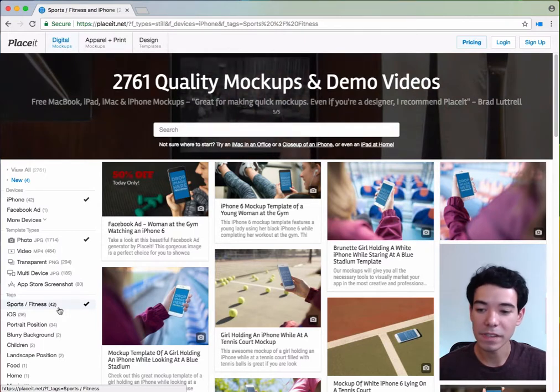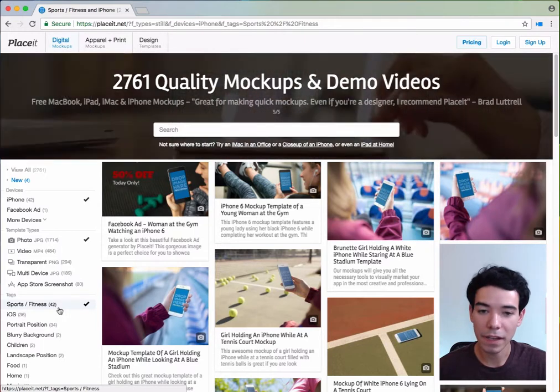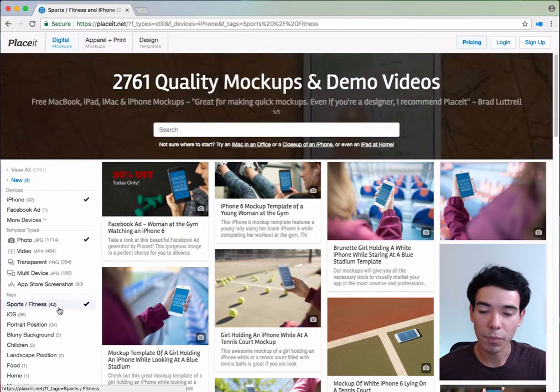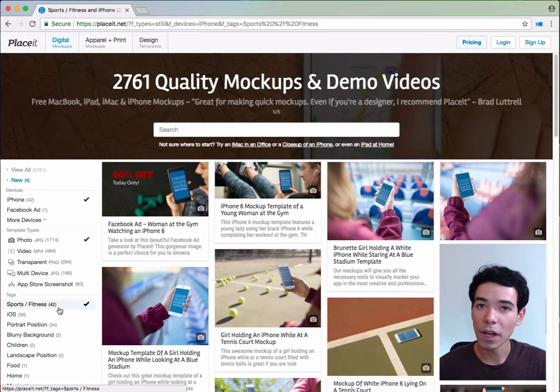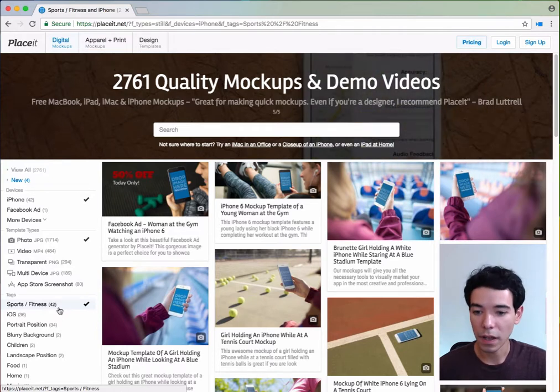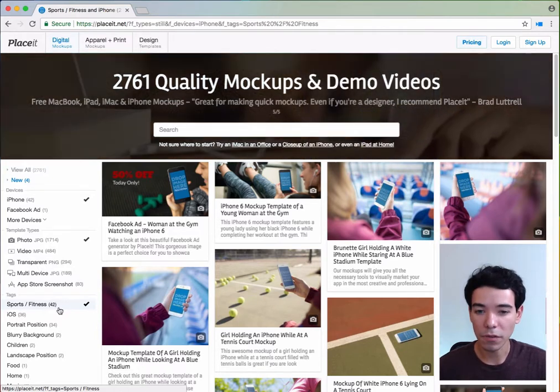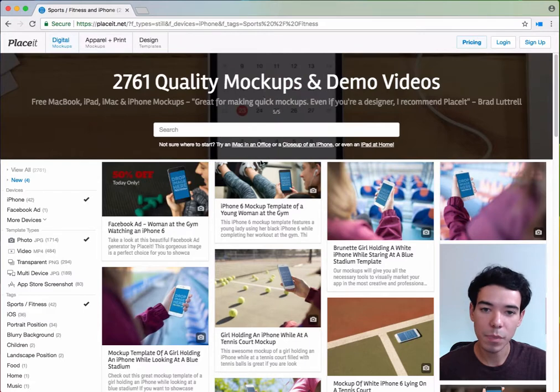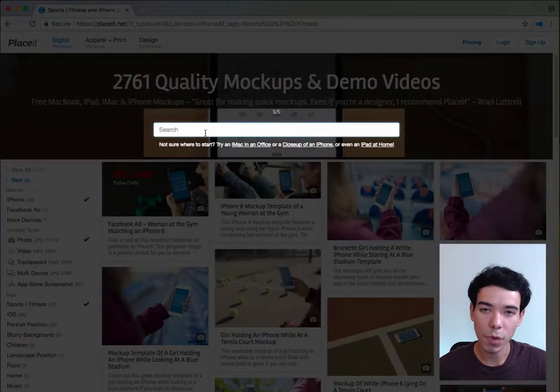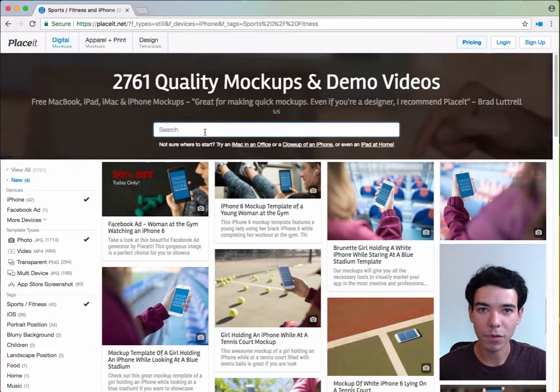So that's how easy it is to find a perfect mockup for you. Now if you're not sure about what you're looking for or you want to try some things, you can always just use this big search bar that we have at the top and it'll help you find that perfect mockup.